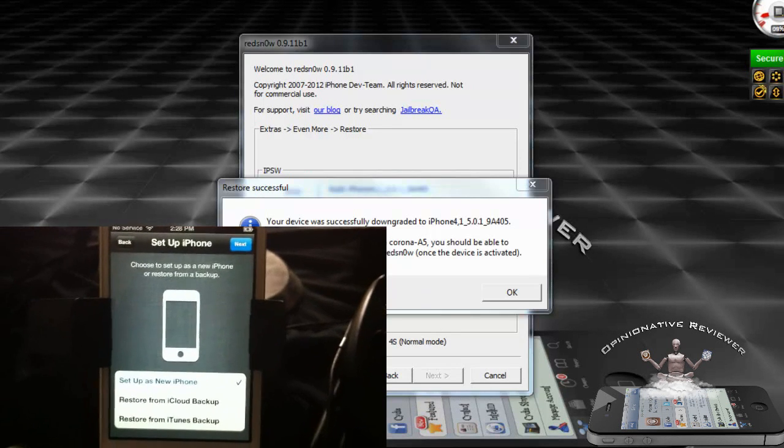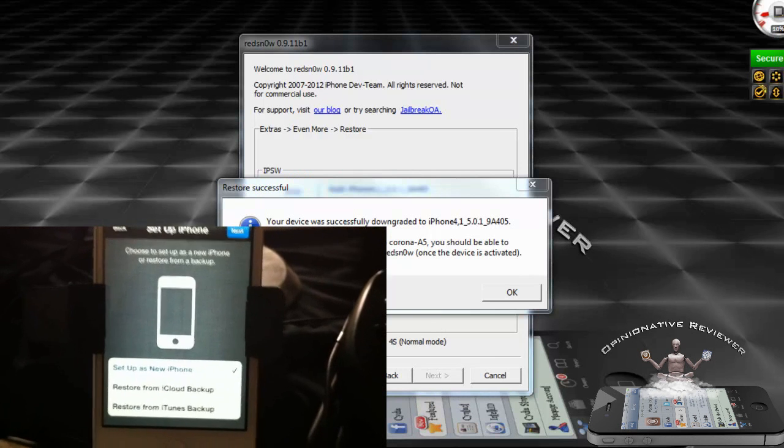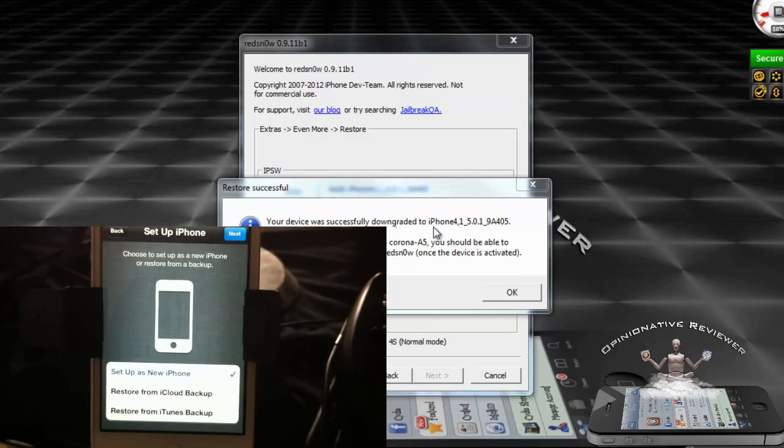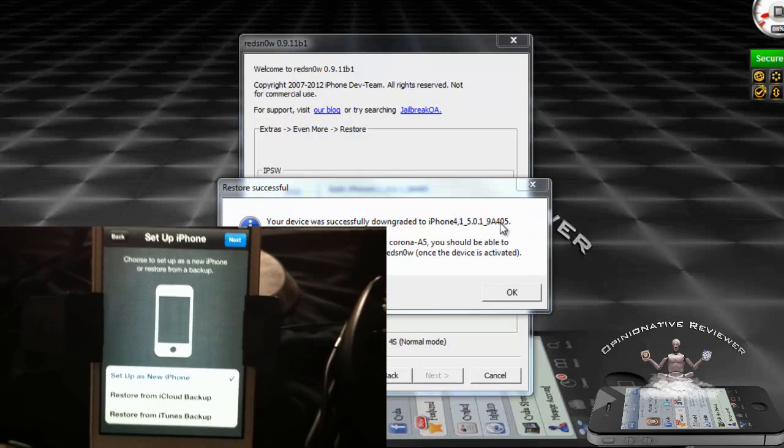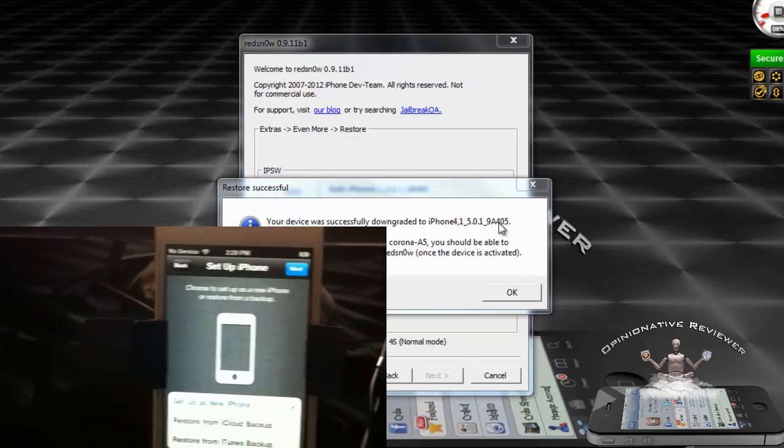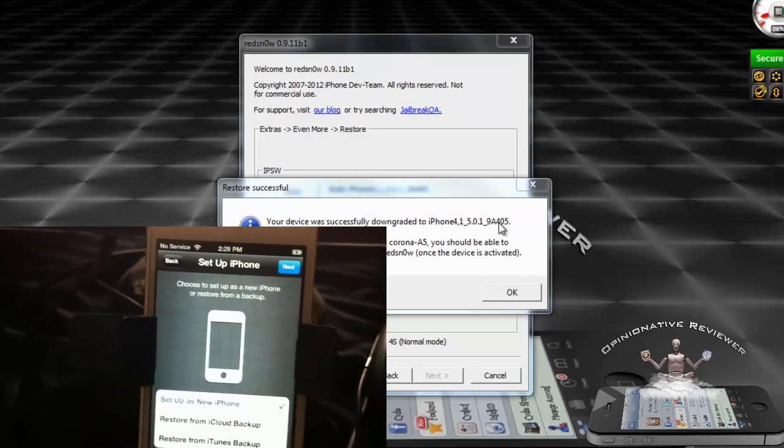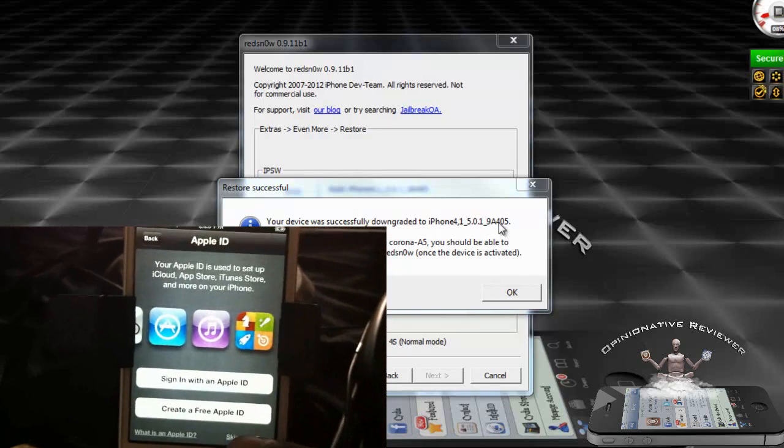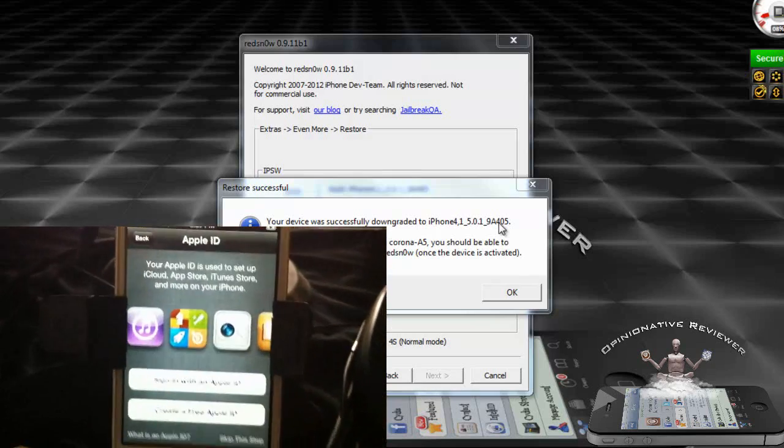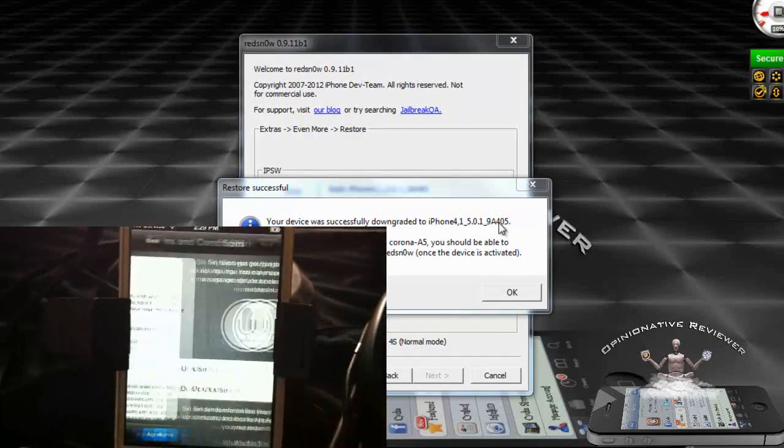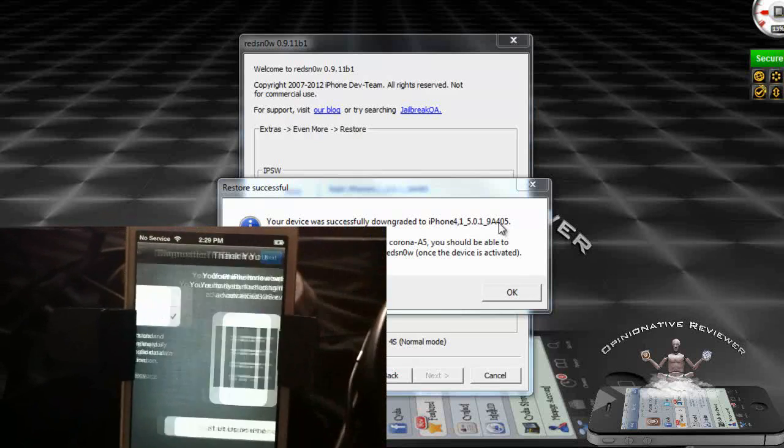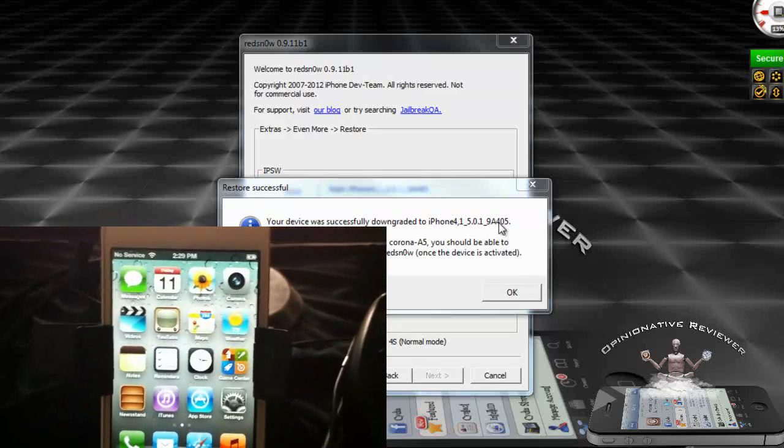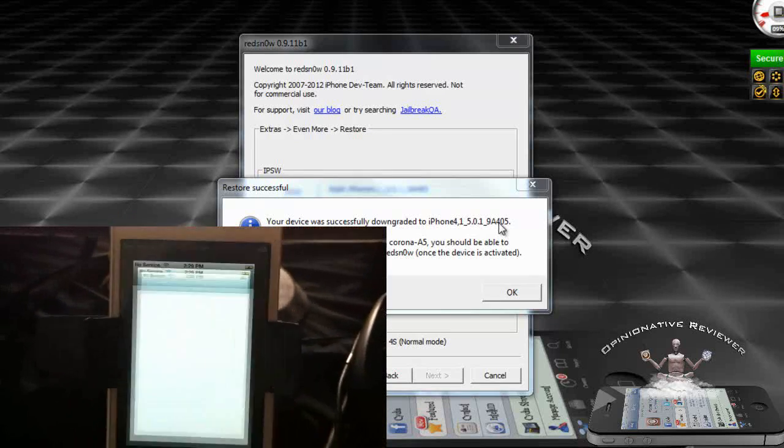Now that RedSn0w is finished downgrading my device, you're going to see this message: 'Your device was successfully downgraded to iOS' whatever version you selected. For me I selected 5.0.1. When you go over to your iPhone, you're going to have to go through the iOS 5 setup. I already went ahead to the second part where you can set it up as a new iPhone. You can see it is an iPhone 4S, and no jailbreak.